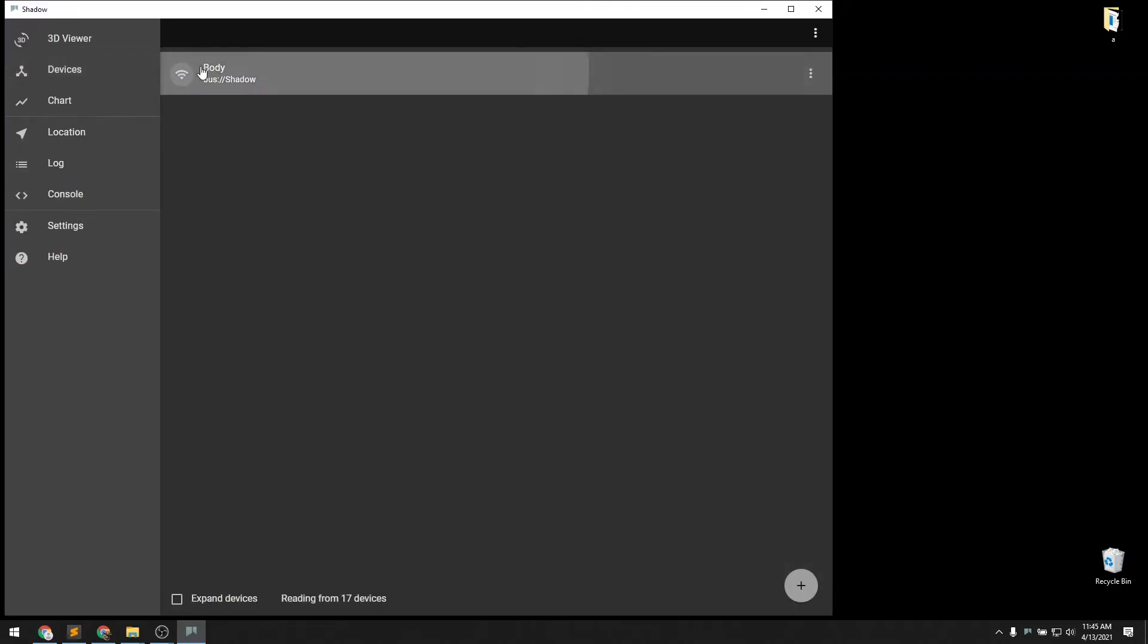We should now see that we have 17 devices that are connected and reading. In the 3D Viewer, we'll next do a rest pose.